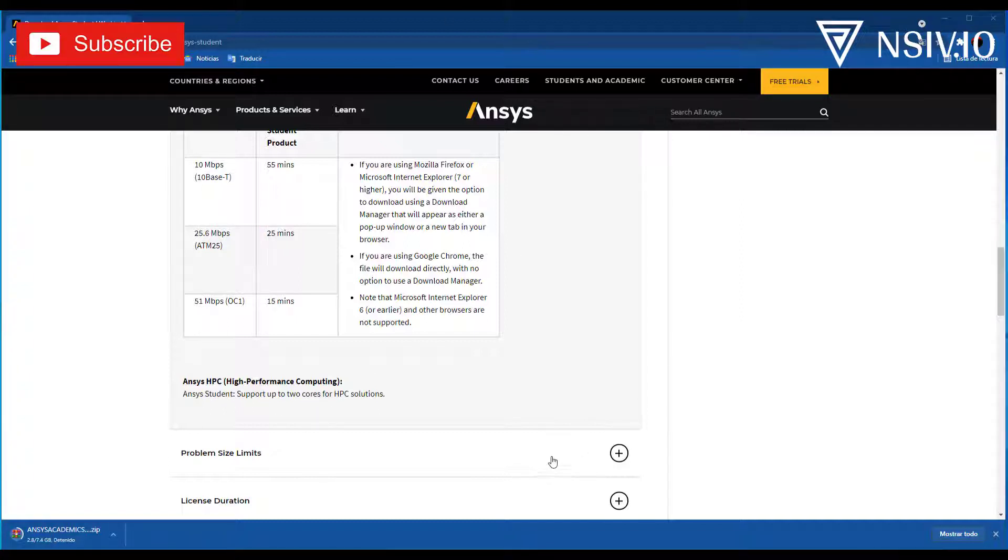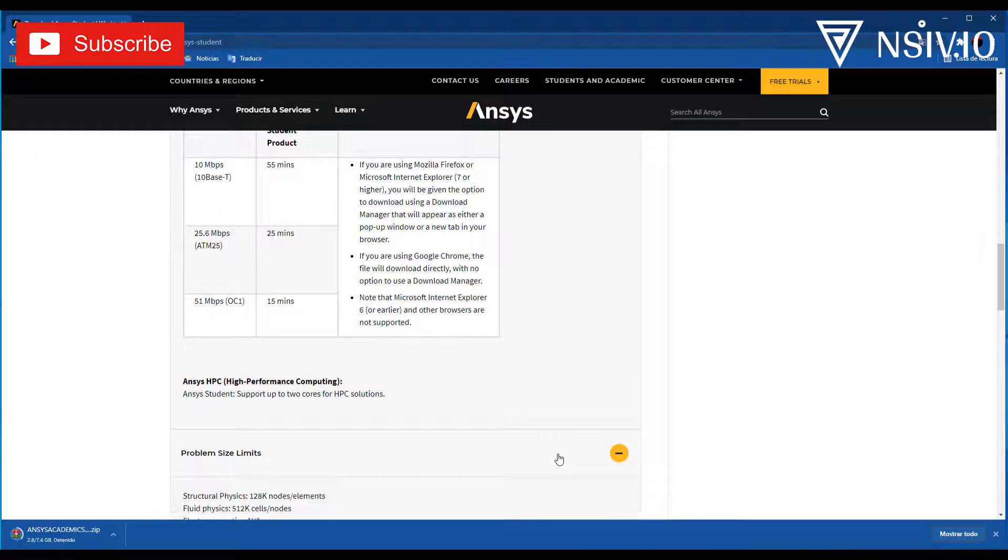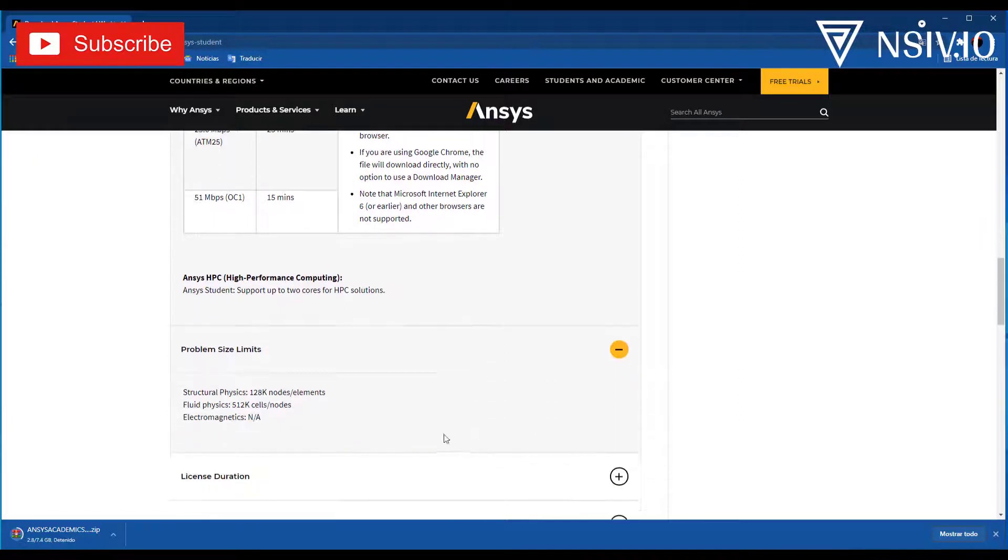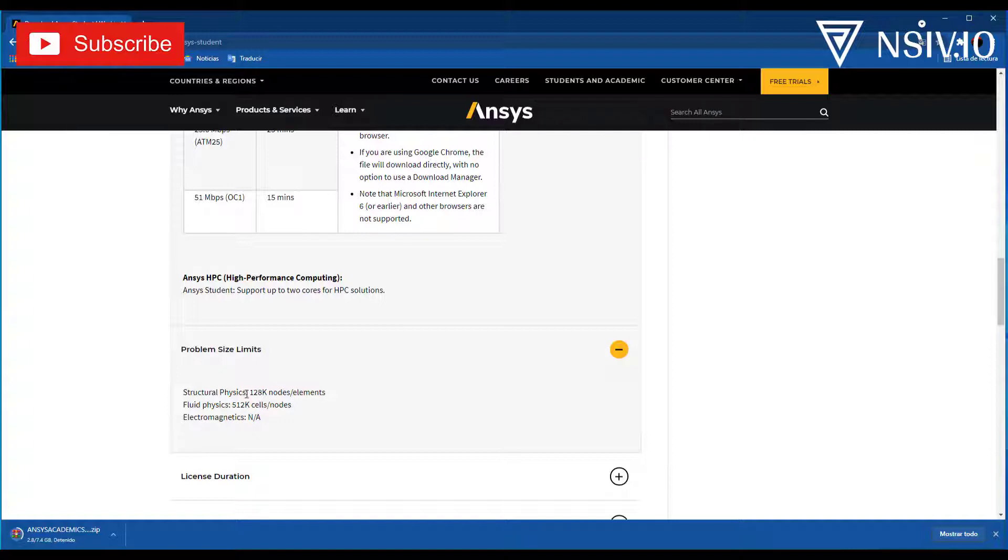The next section is about the problem size limits. For example, in this case for Structural Physics, we have 128,000 nodes or elements. For Fluid Physics, we have almost half million cells or nodes.